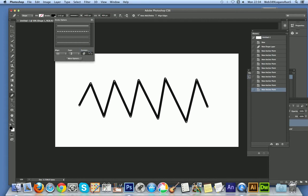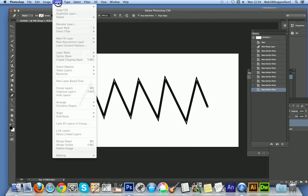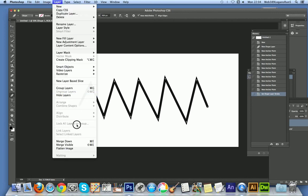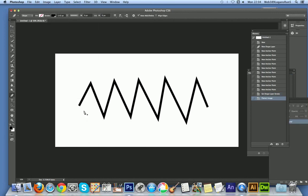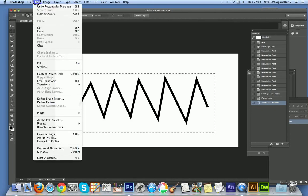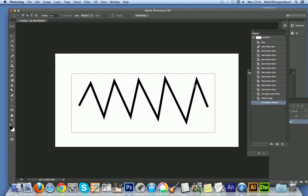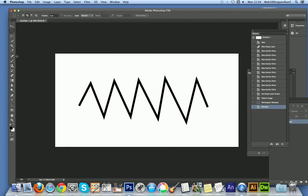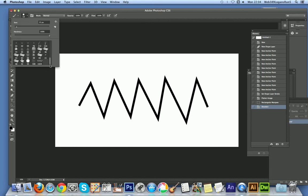Go to Layer, add another angle point, then flatten the image. Now select the zigzag area, go to Edit, and choose Define Brush Preset. Click OK, then deselect.